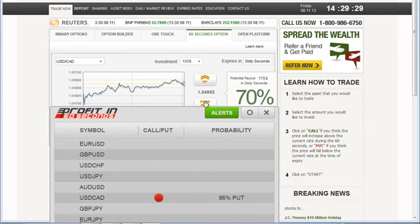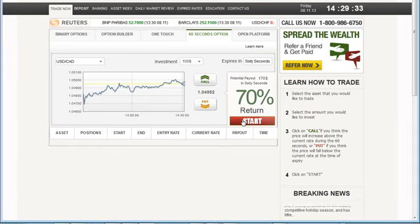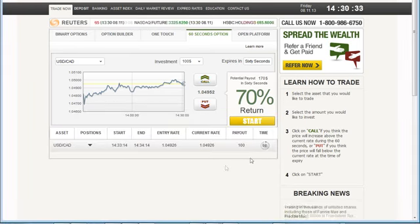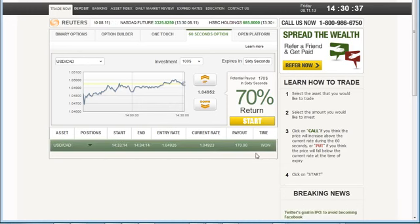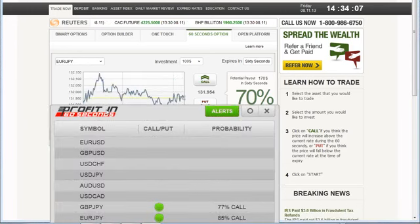All right, let's do this next one. Another U.S. dollar, Canadian put. This one, 86%. I'm going to put $100 again. Put and then start. And that one is a winner.